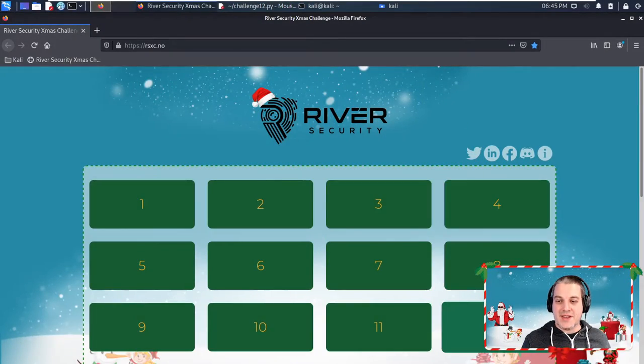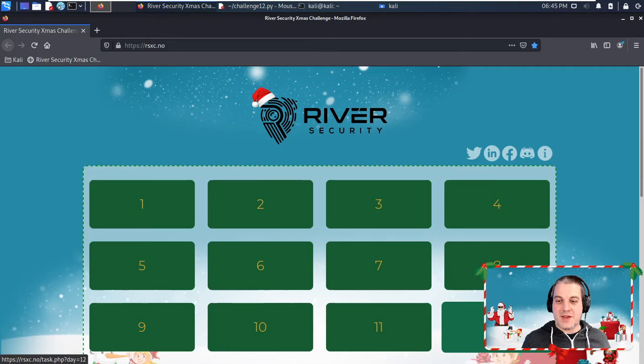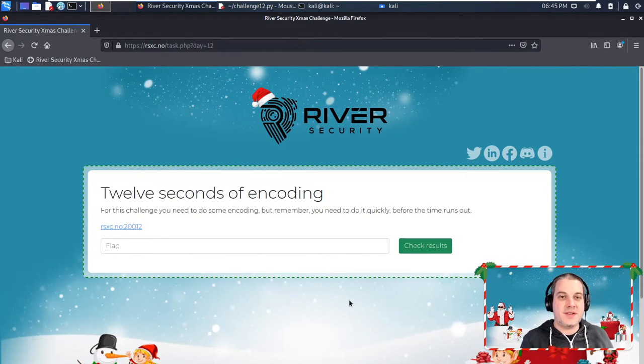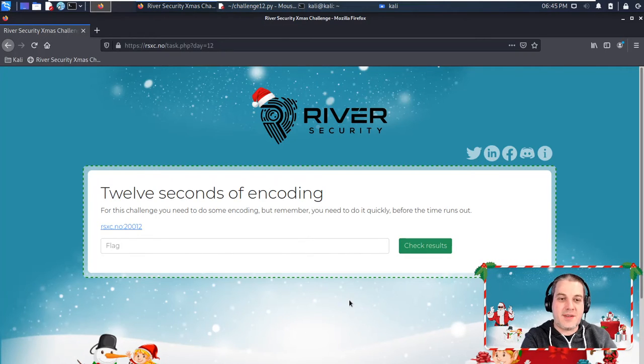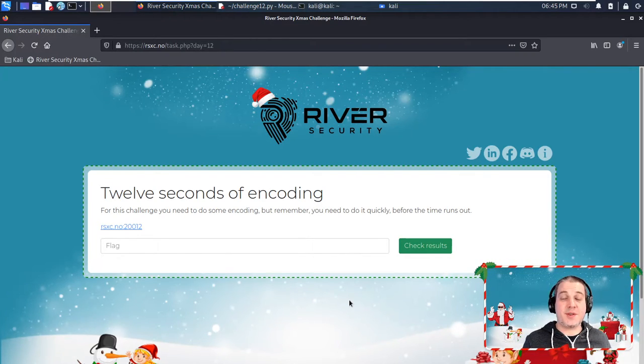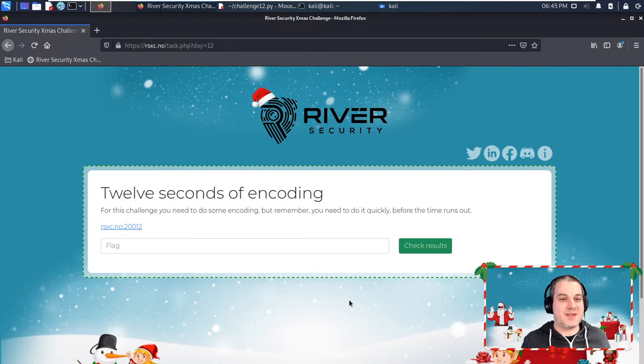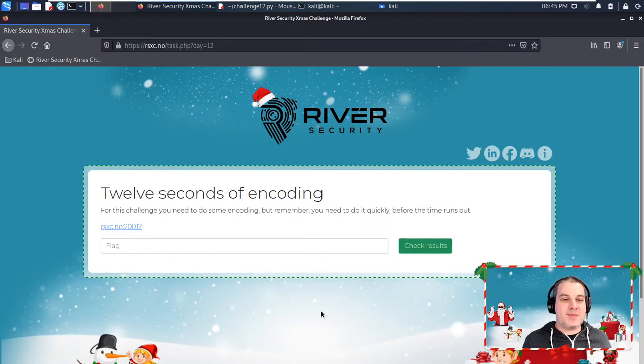We are back in the selection menu. Let's jump to day 12, and this one says '12 seconds of encoding,' kind of referring to the fact that this is challenge 12.